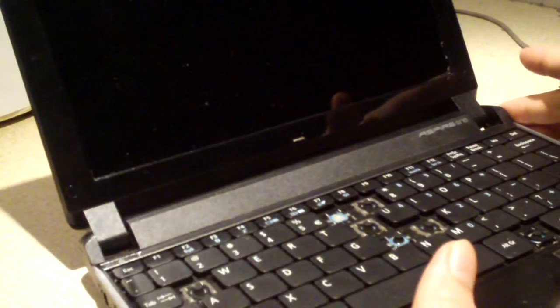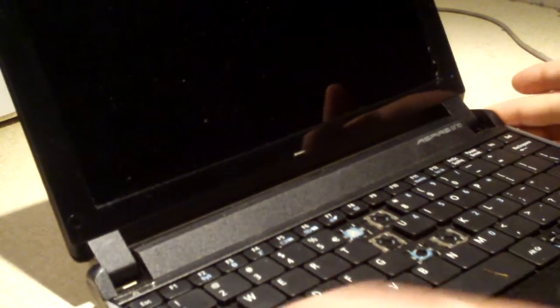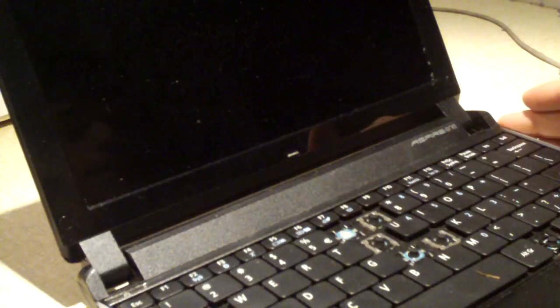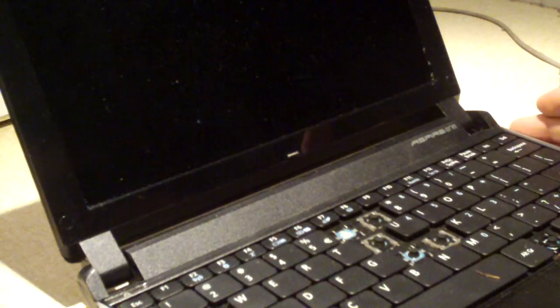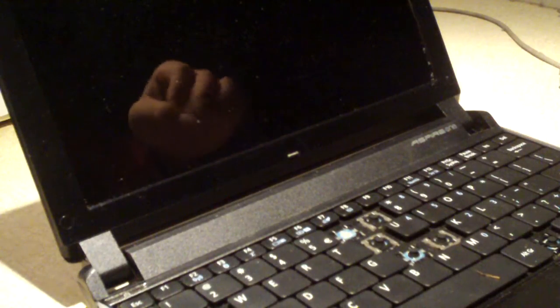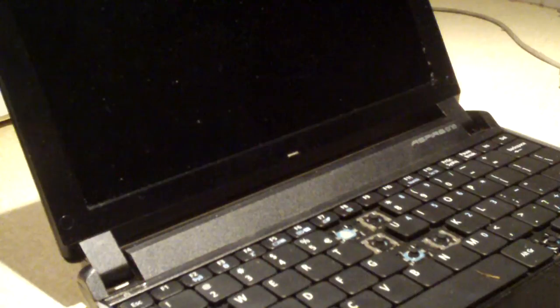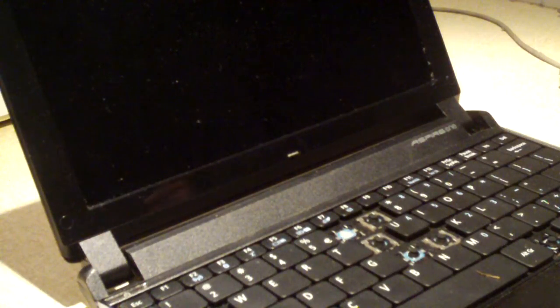So anyways, I'm going to show you how easy it is to replace the keyboard on this particular model of netbook. Now, I've noticed that a lot of Acer Aspire 1 netbooks are fairly easy to work with when it comes to replacing keyboards.